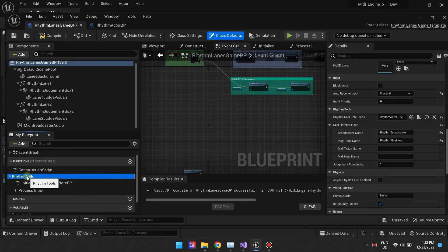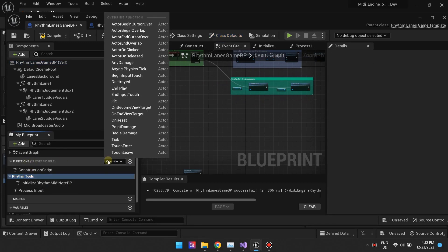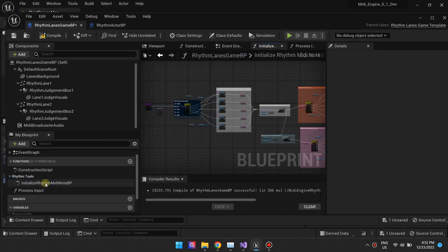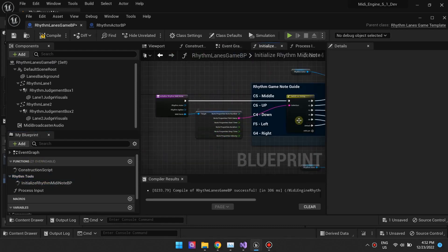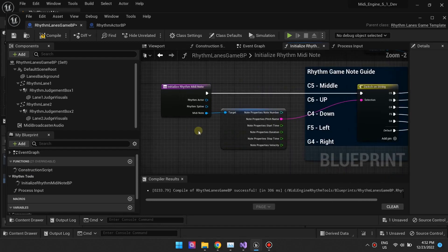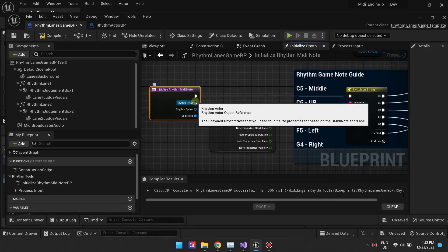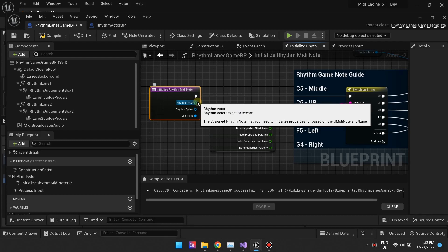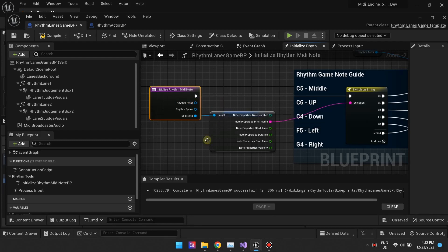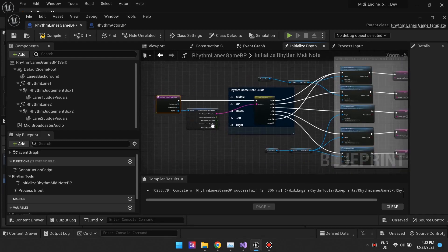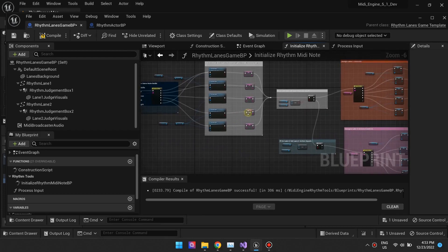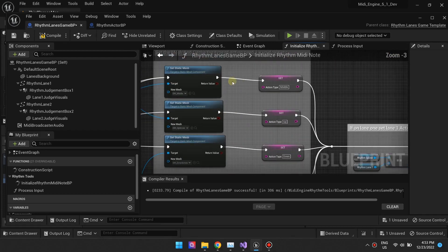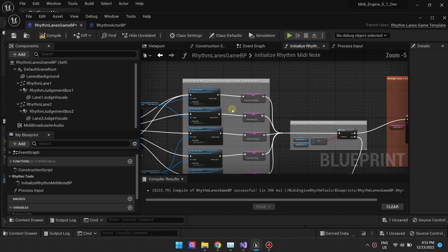You'll want to override the initialize RhythmActor or MIDI note function. This is the opportunity for you to decide which mesh and which input the RhythmActor conforms to. The function is called automatically from C++ and provides the MIDI note that triggered the spawning. You should use this information to decide how your RhythmActor will look like.